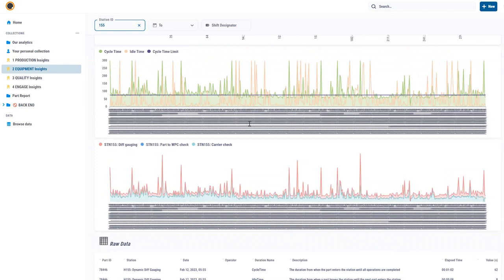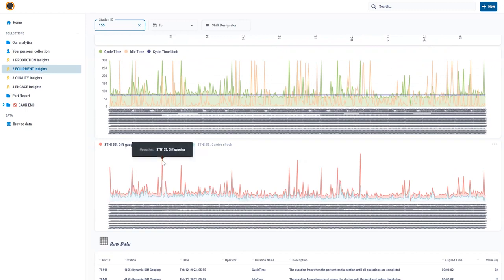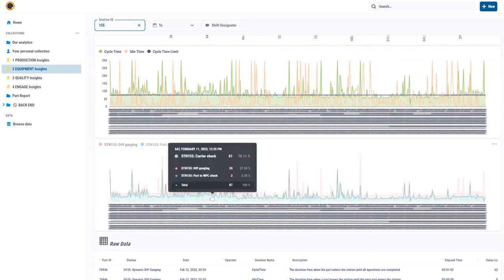What I can clearly see from this chart which shows the different operations and their cycle times over the last 24 hours of production is that I've got these red bars which is actually diff gauging. Let me put my mouse over diff gauging and I can clearly see that this is one of the potential causes of the cycle time anomalies. These spikes, and I can clearly see that the blue chart which is the carrier check, which is a camera check, is also causing a problem.